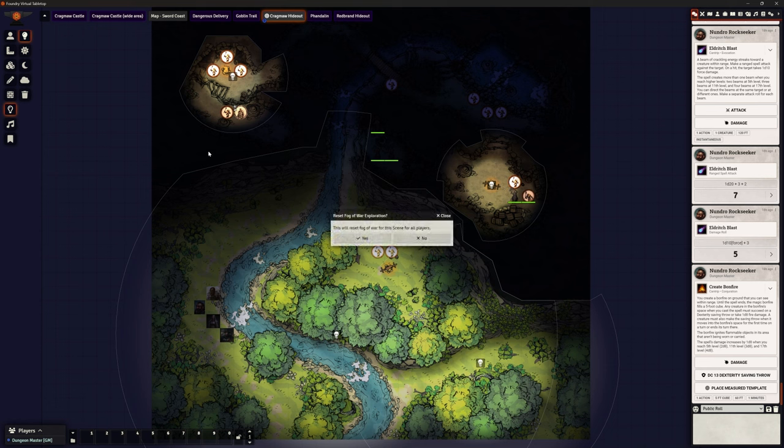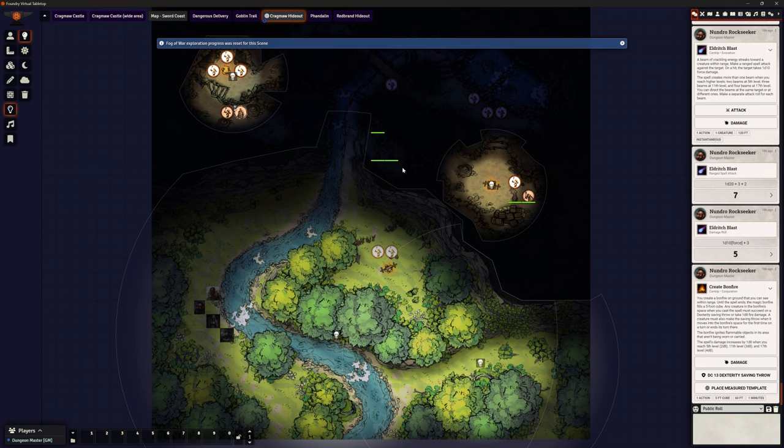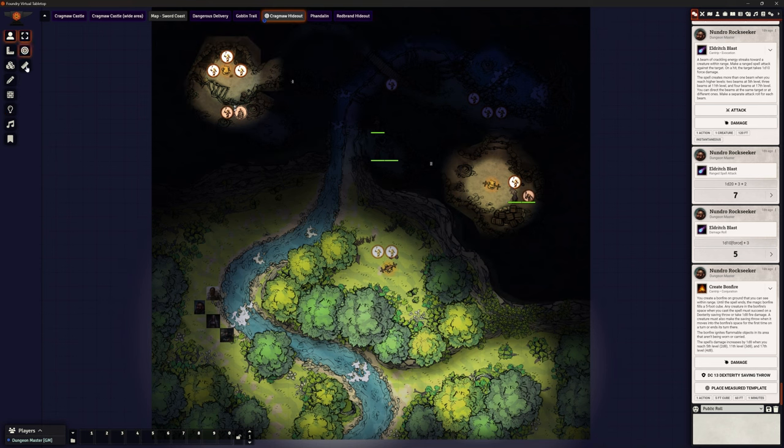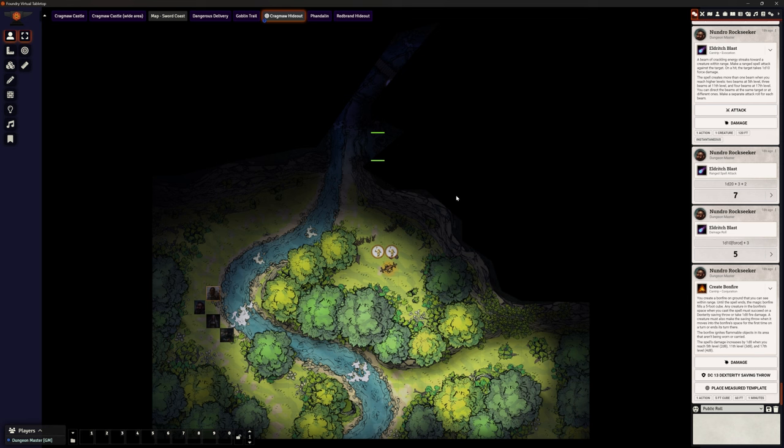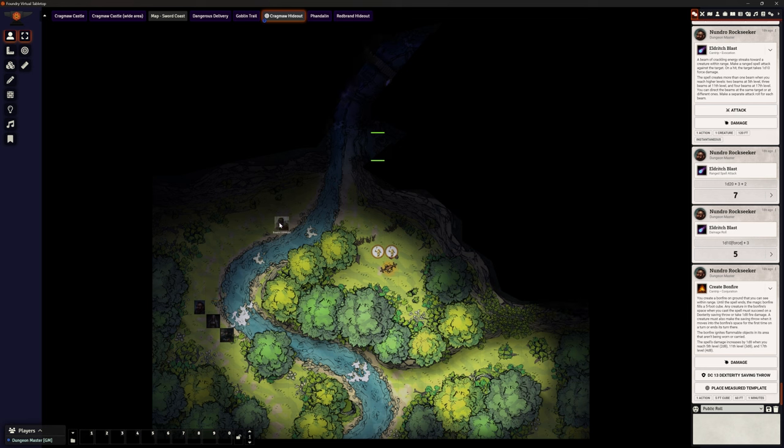So with Fog of War reset, the DM can see everything, the player not necessarily. If we select one of these characters down here, then we can't see all those rooms. But the player view that we would need to have on this other screen for the players to see, they can only see what the tokens can see. So we have to have a token on there to represent the party.